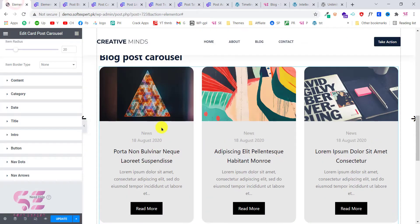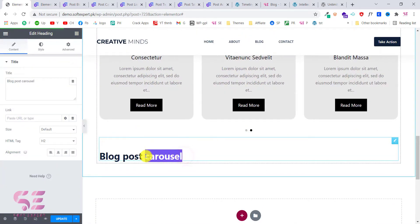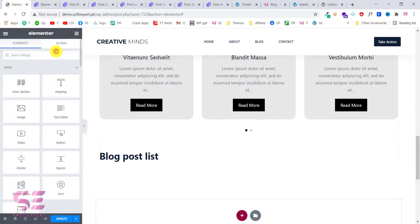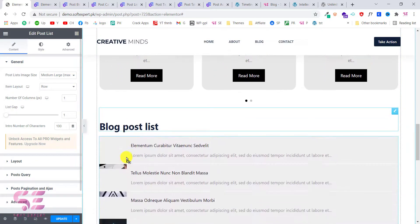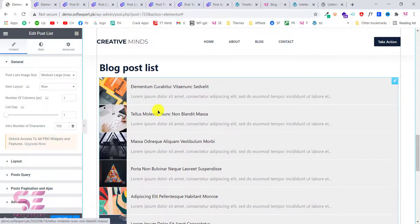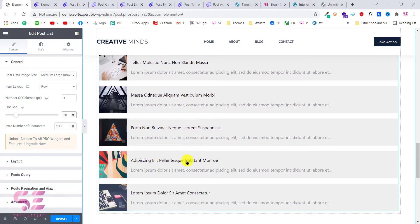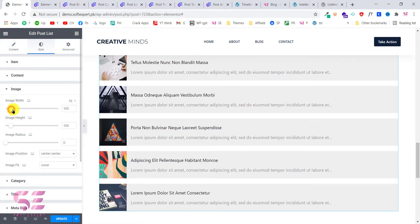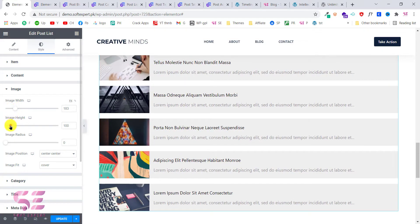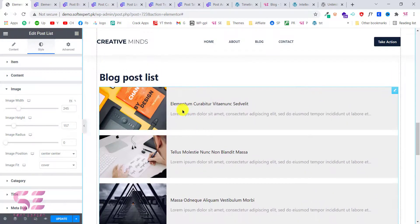Now let's create the post list. Go back to Elementor, copy the heading, and call it 'Blog Post List'. Search for 'list' and you'll see the Post List widget with the plugin logo — grab it. Now we have a post list. You can customize the list gap, show image, show categories, set height, and in the Style tab change image width and height. This is how you can create a blog post list.